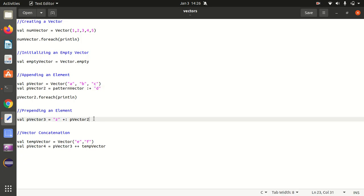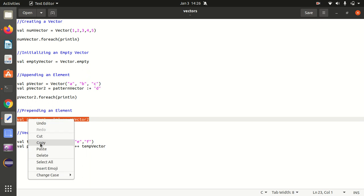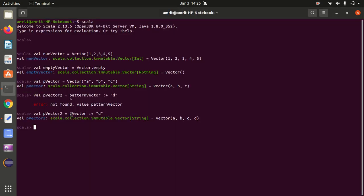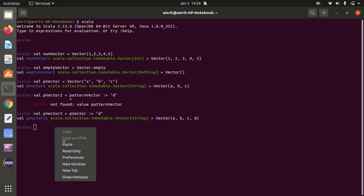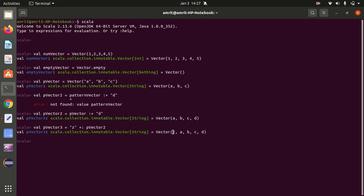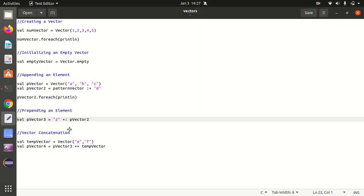How can we prepend an element — that is, add an element at the beginning? For this we use the plus-colon method. You can see z got added at the beginning, so we now have z, a, b, c, d. This is how we can prepend an element.